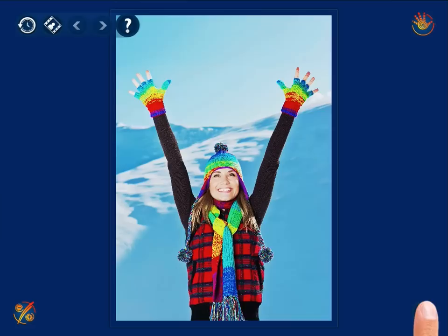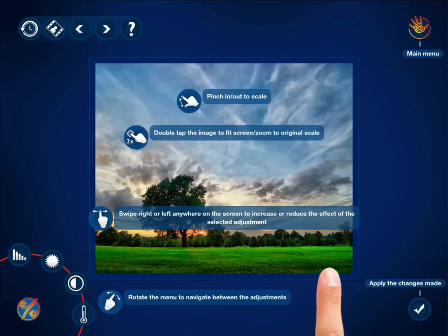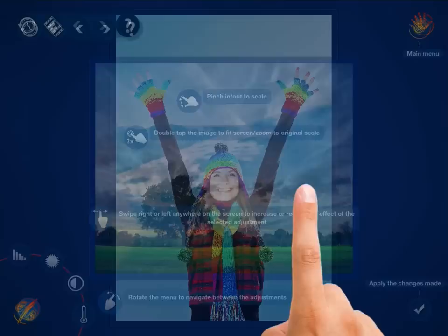Whenever you need any assistance while working with the app, press the help button at the top of the screen and immediately get concise instructions on how to proceed with this or that task.